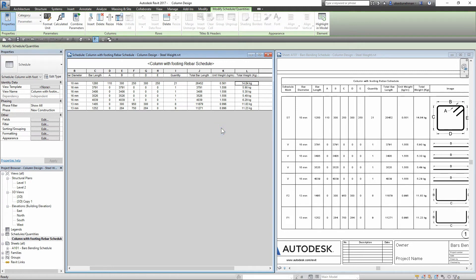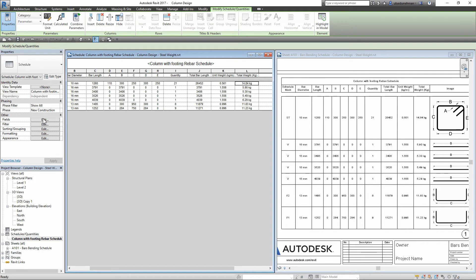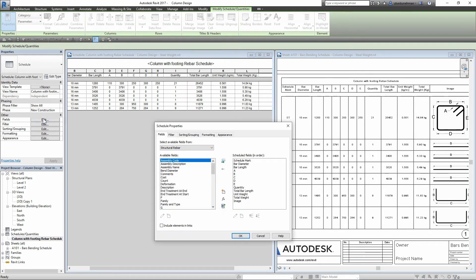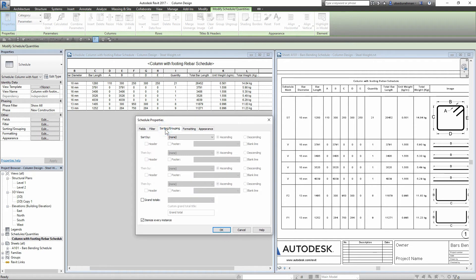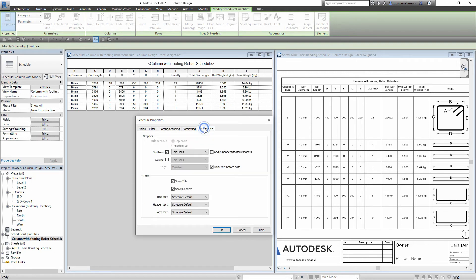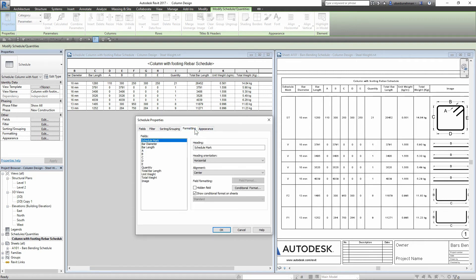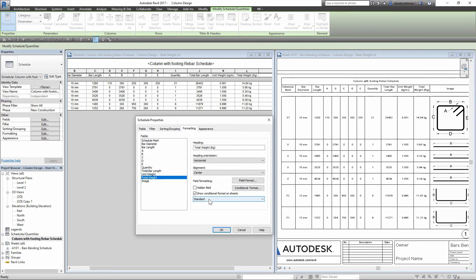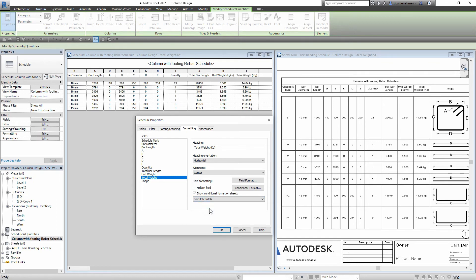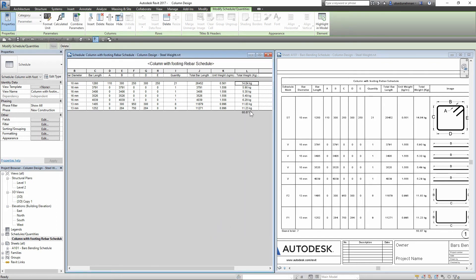Next, I am going to add the grand totals in my schedule. I will click on 'edit fields' in the properties. In the schedule properties, I will open 'sorting and grouping', then check the 'grand totals'. Then I will go to 'formatting' tab, select the 'total weight' from the fields, and select 'calculate total', and then click OK.